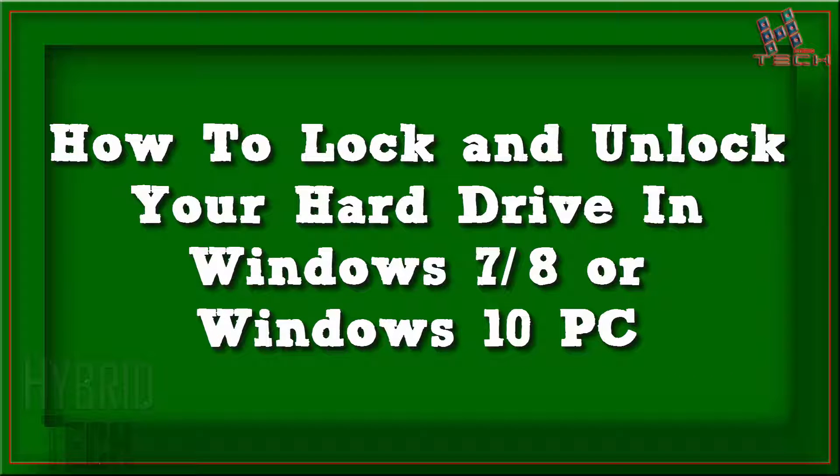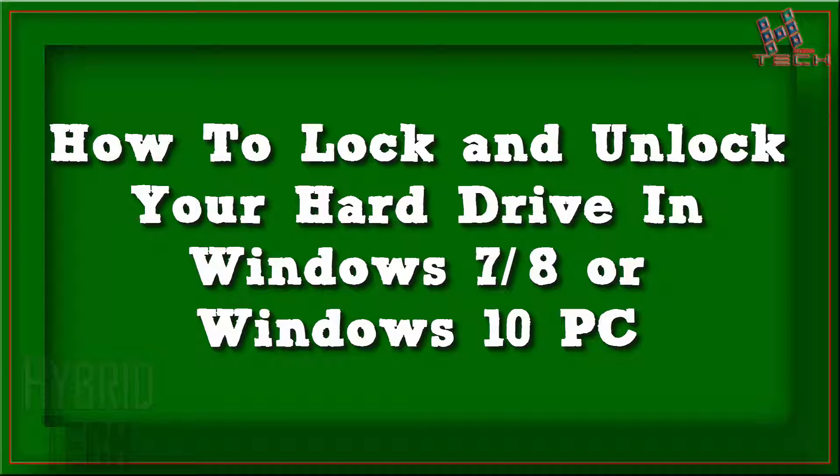In this video, we are going to learn how to lock and unlock your hard drive in Windows 7, Windows 8, or Windows 10 without any software and without BitLocker.